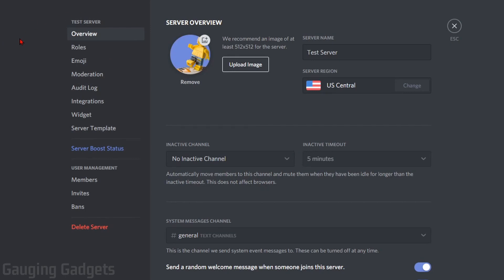Now in the left sidebar, go all the way down to the bottom and find Delete Server. Go ahead and select that.